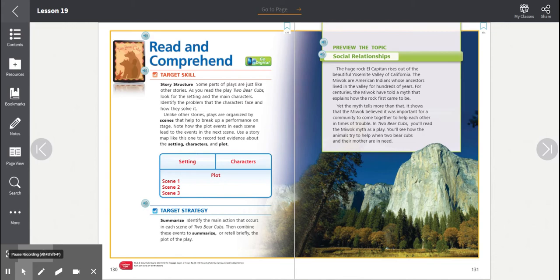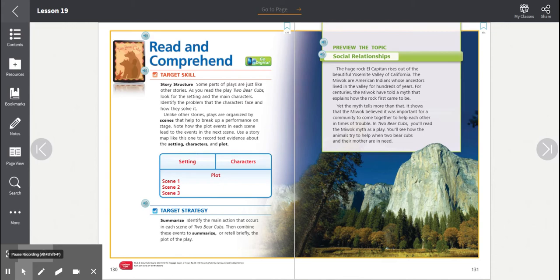Let's preview the topic, social relationships. The huge rock, El Capitan, rises out of the beautiful Yosemite Valley of California. The Miwok are American Indians whose ancestors lived in the valley for hundreds of years. For centuries, the Miwok have told a myth that explains how the rock first came to be. Yet the myth tells more than that. It shows that the Miwok believed it was important for a community to come together to help each other in times of trouble.